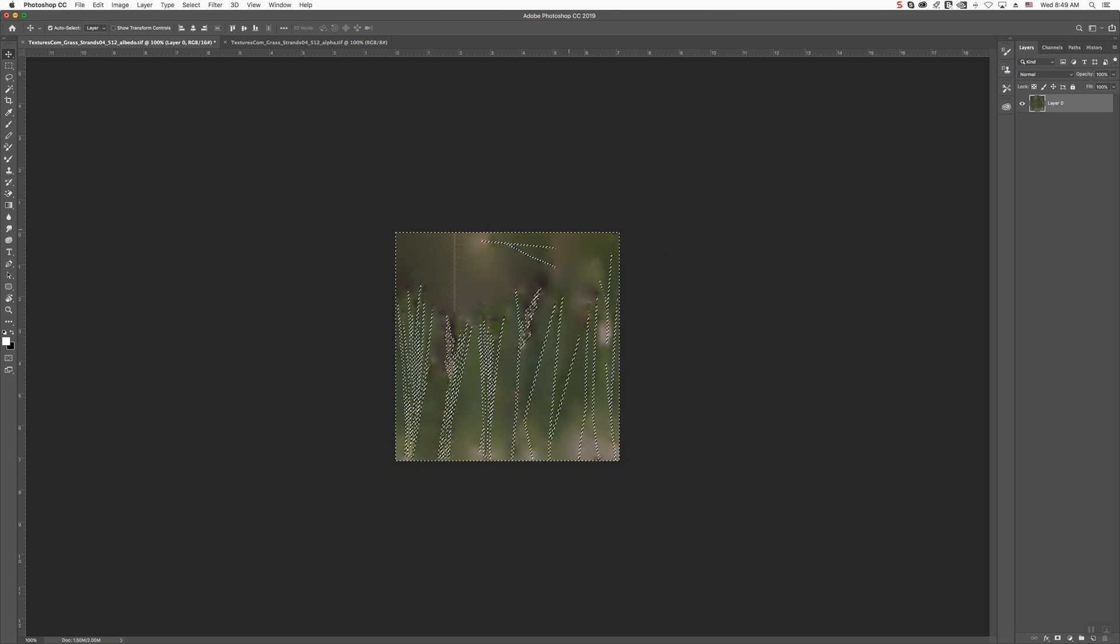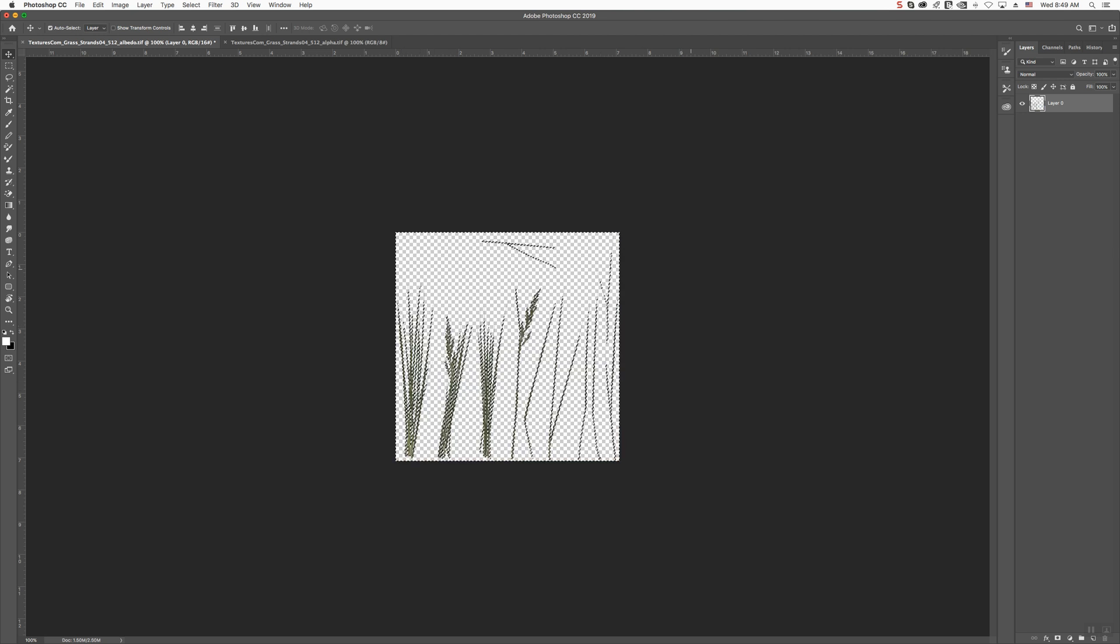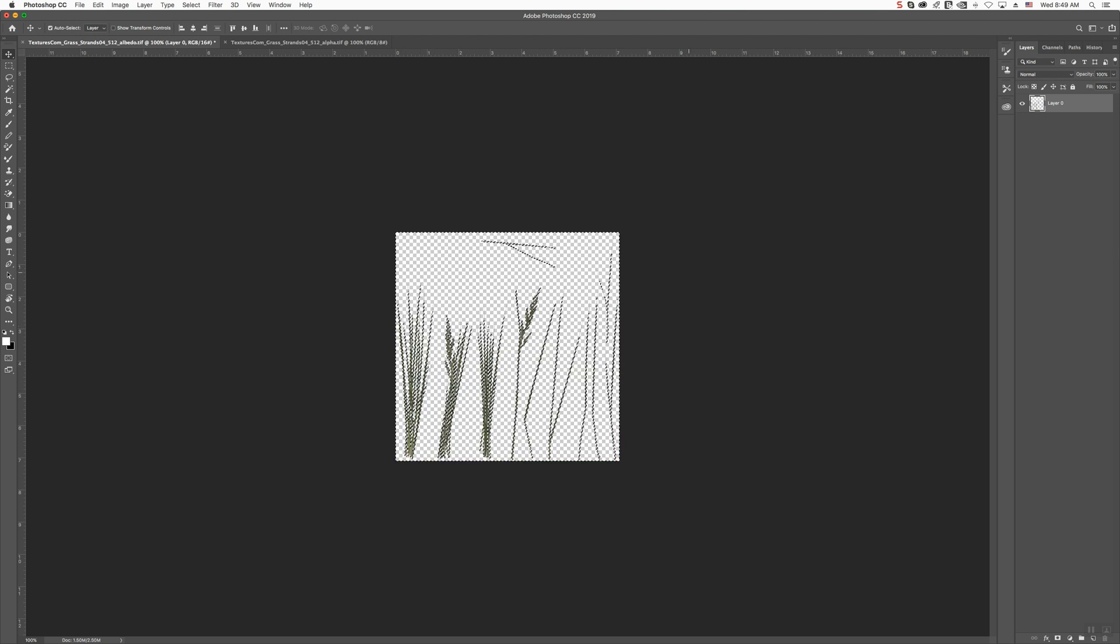Say OK. Now, see how it selected everything that would be in the darker area. Click Delete, and there you go. You have your Blades of Grass ready to go.